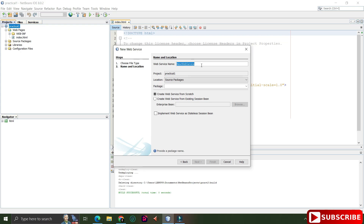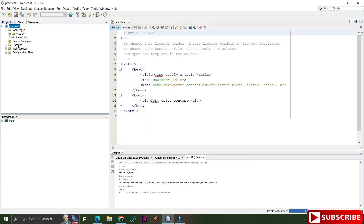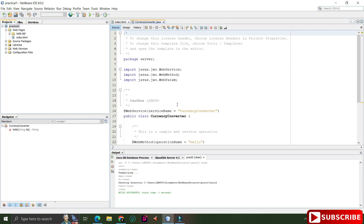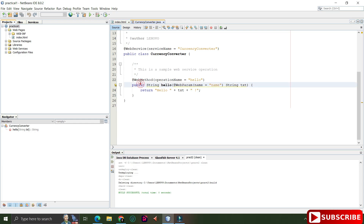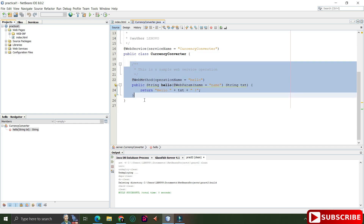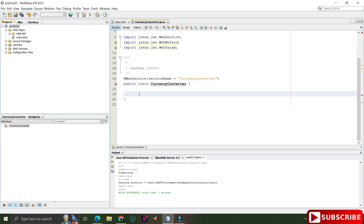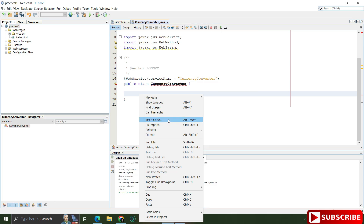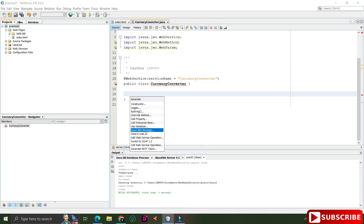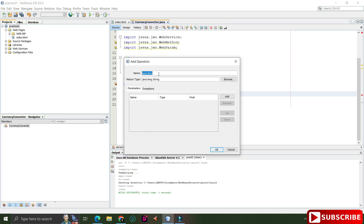Inside the project we have Web Pages. Now I will create a web service — right-click on your project name and click on Web Service, then New Web Service. Give your web service a name; I'm giving it 'CurrencyConverter' because my aim is to convert Indian Rupees into Dollars. Give the package name — I've given it 'server' — and click Finish. You can see in the Web Services folder a CurrencyConverter.java file has been created with the @WebService annotation.